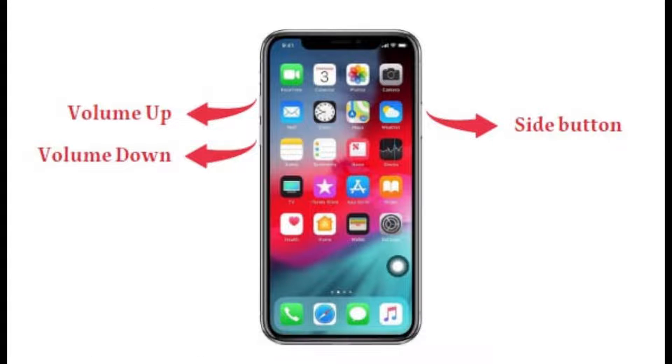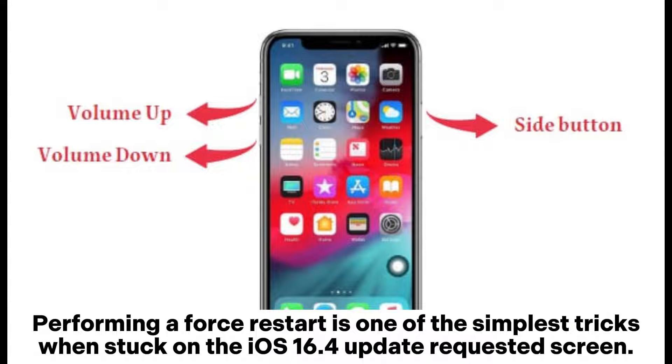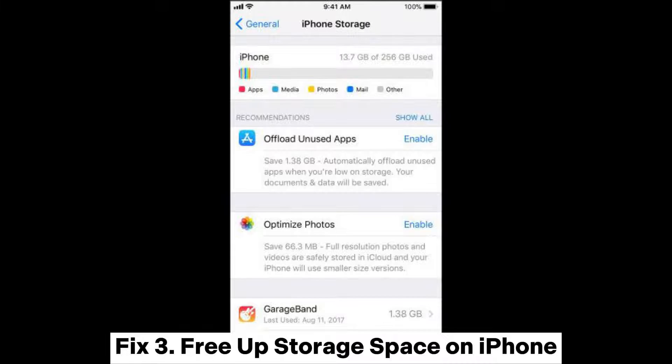Fix two: force restart iPhone. Performing a force restart is one of the simplest tricks when stuck on the iOS 16.4 update requested screen.